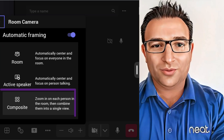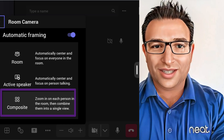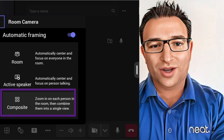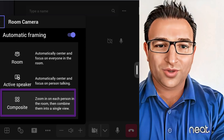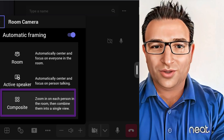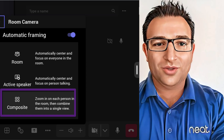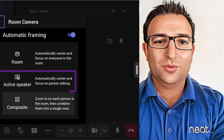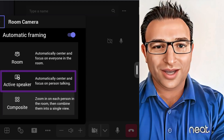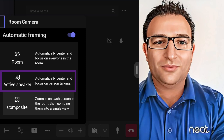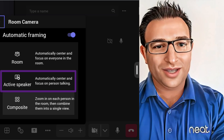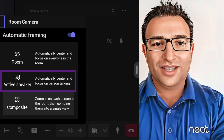We then have Composite View. This layout is equivalent to NEAT Symmetry, or individual framing of people in the room. On NEAT Bar and Board, it is up to 8 individuals or groups of people, and on NEAT Bar Pro, it is up to 15 individuals or groups of people. With NEAT Bar Pro, you get another option: Active Speaker. This will show the last two people who have been speaking, regardless of where they are in the room. NEAT Framing will show them side by side, using the advanced mic array included in the NEAT Bar Pro.